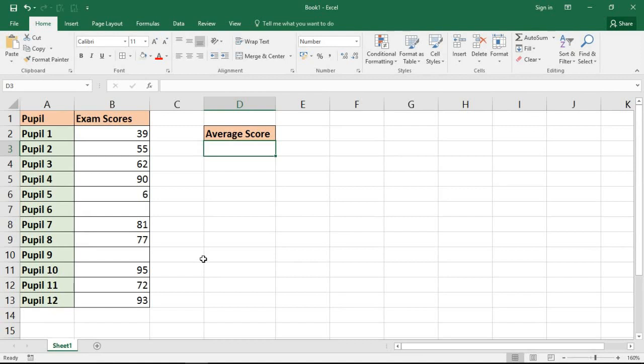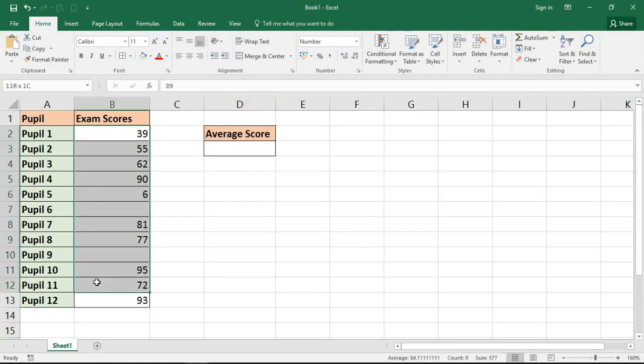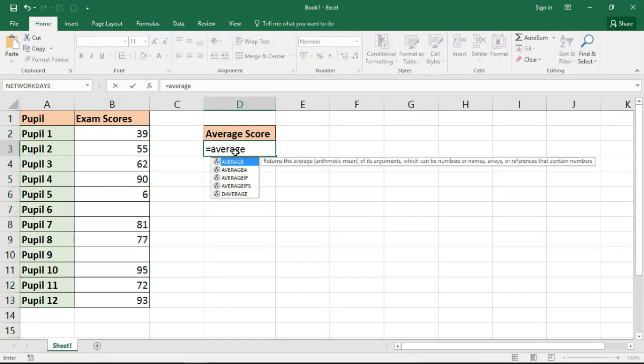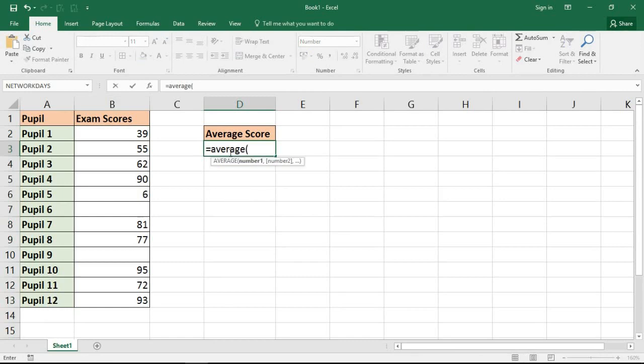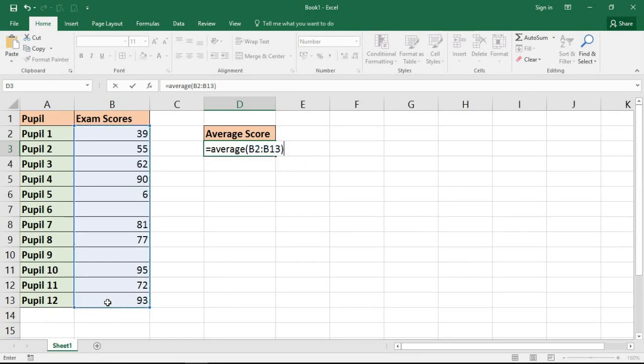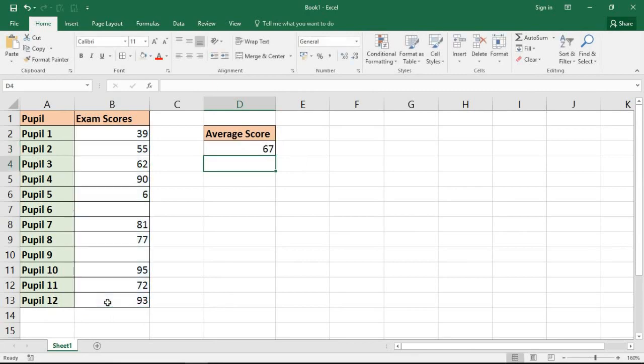So I have these exam scores on this spreadsheet and I want to know what the average score is. Now I could proceed and use the typical average function, and if I do that right now on these exam scores I receive the result of 67, but that result is being distorted somewhat by Pupil 5's exam score.